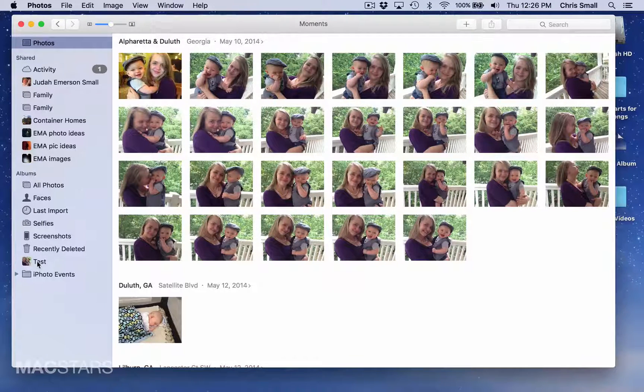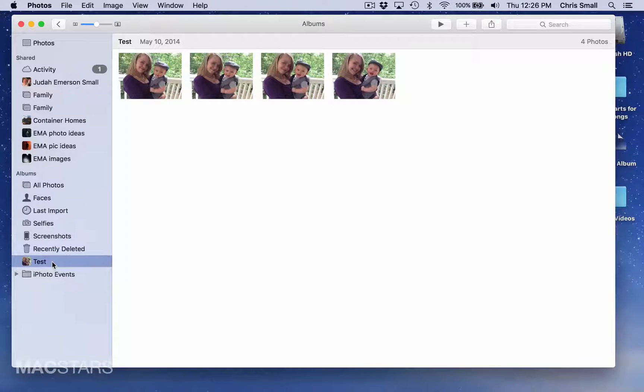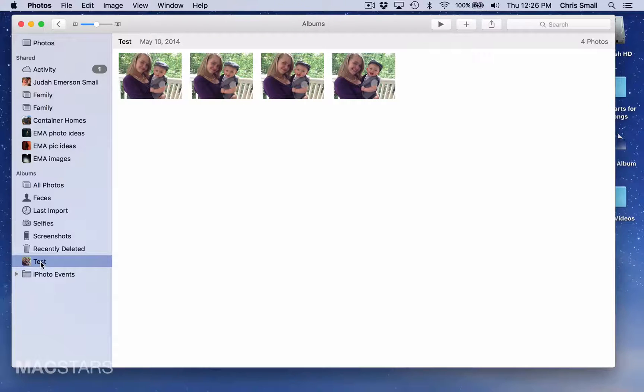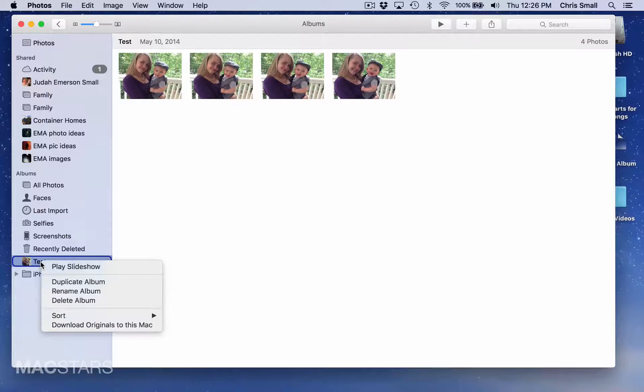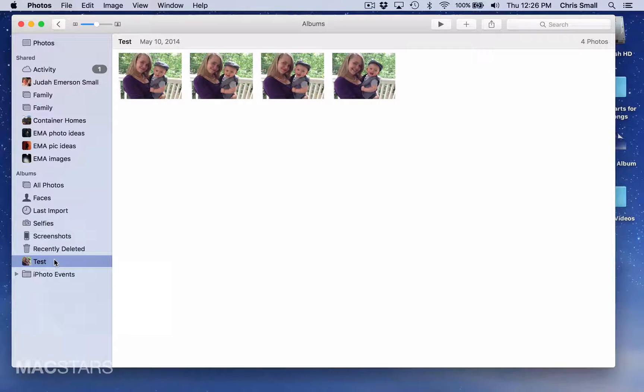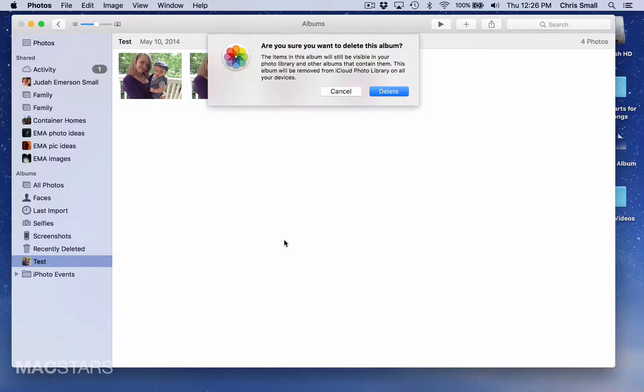In this case I'm going to go ahead and just delete this test album. How I'm going to do that is select it, and then I'm going to use my secondary click option, which is either Control plus click, or I can use two fingers and click at the same time on my trackpad or mouse, and select Delete Album.